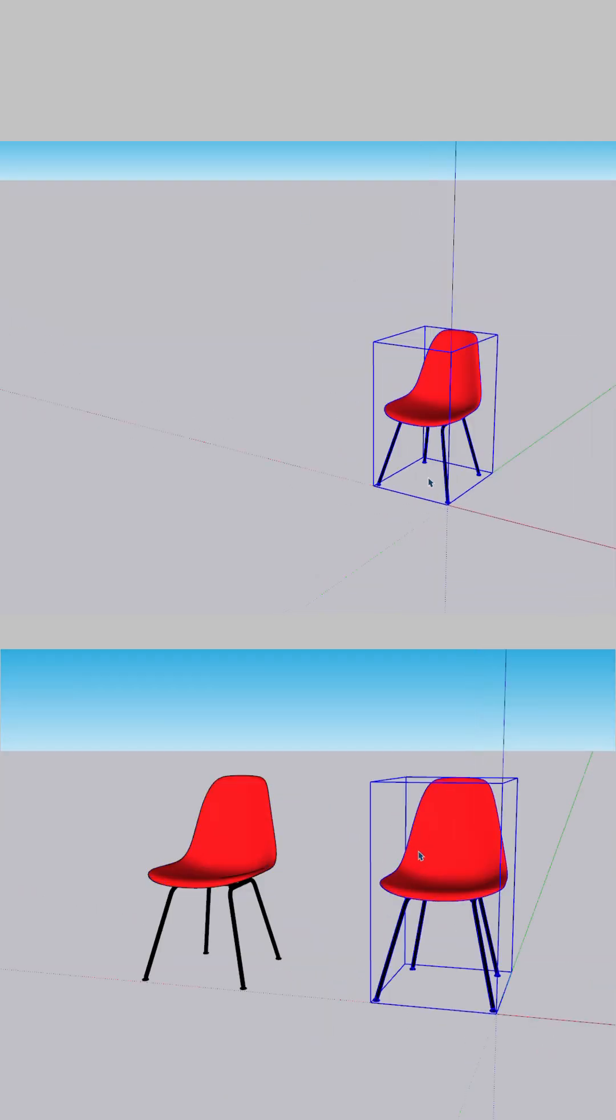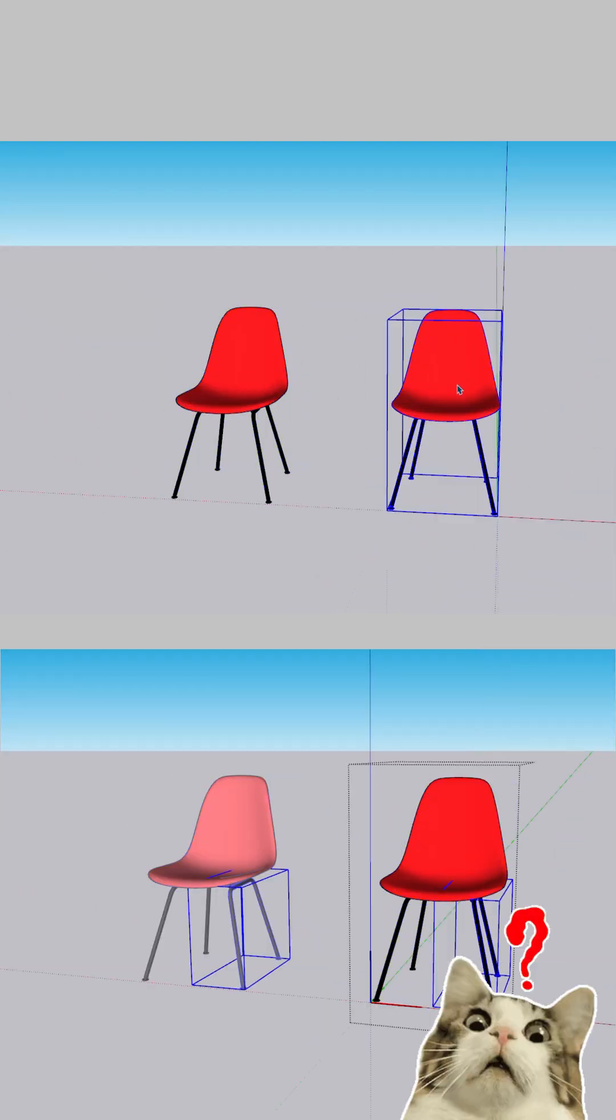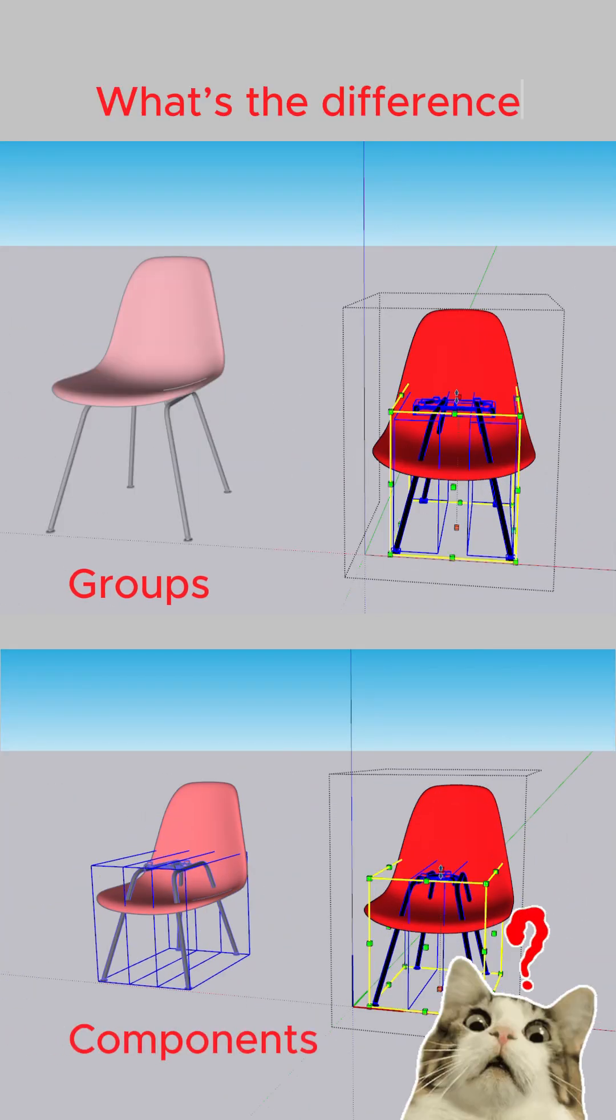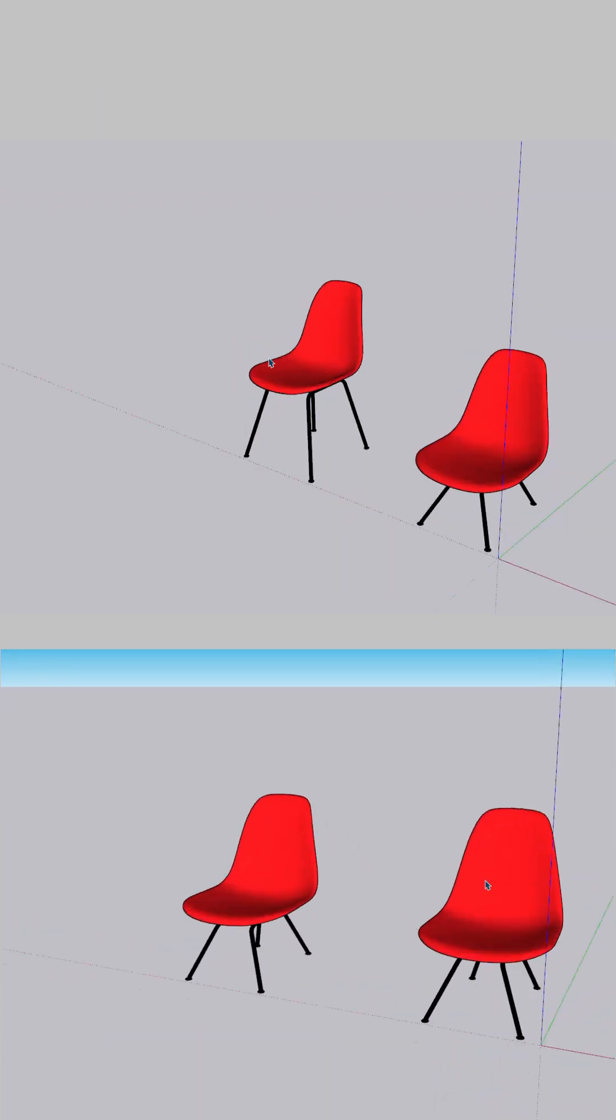Today let's quickly explore one of the most common SketchUp questions. What's the difference between groups and components?